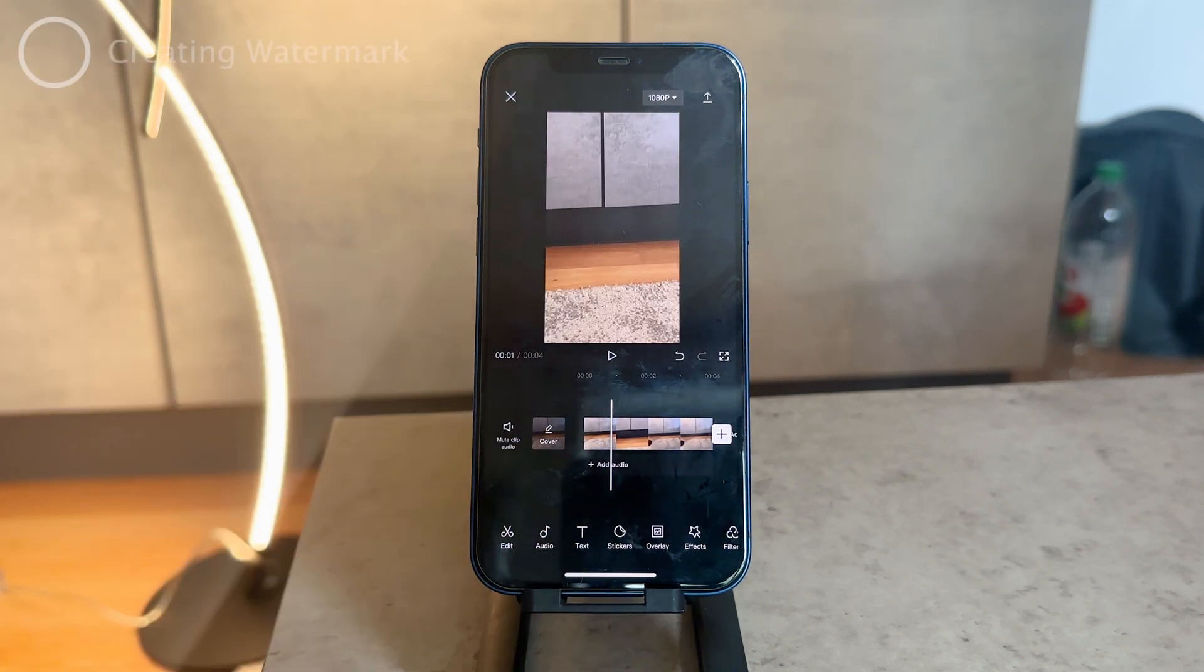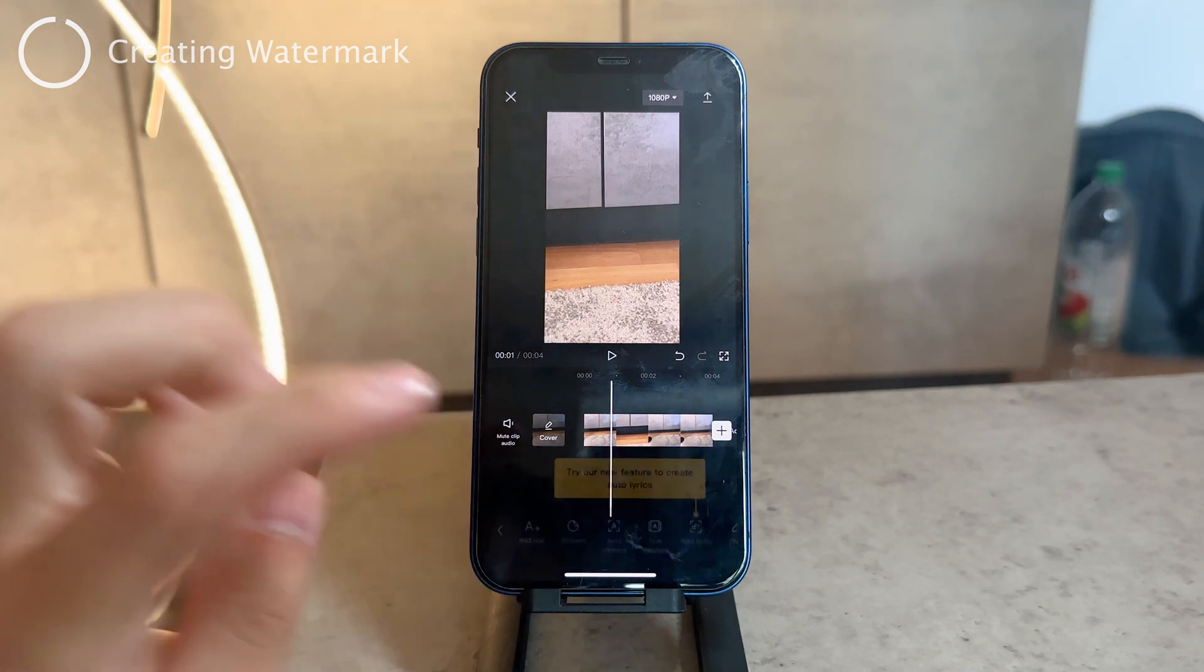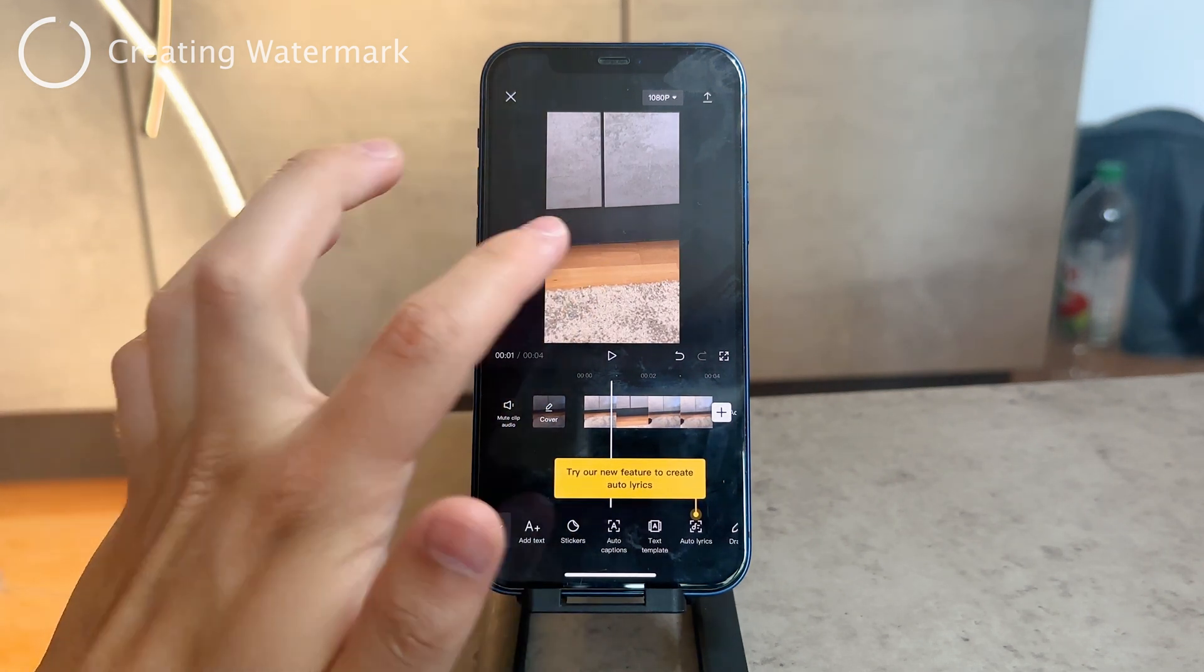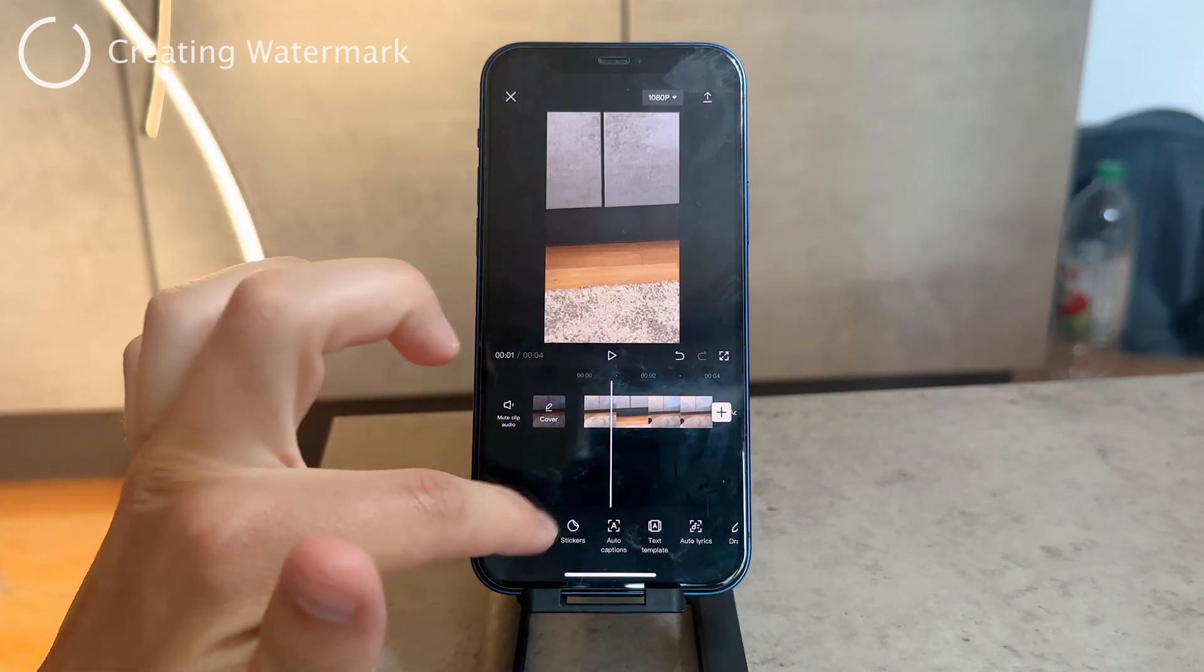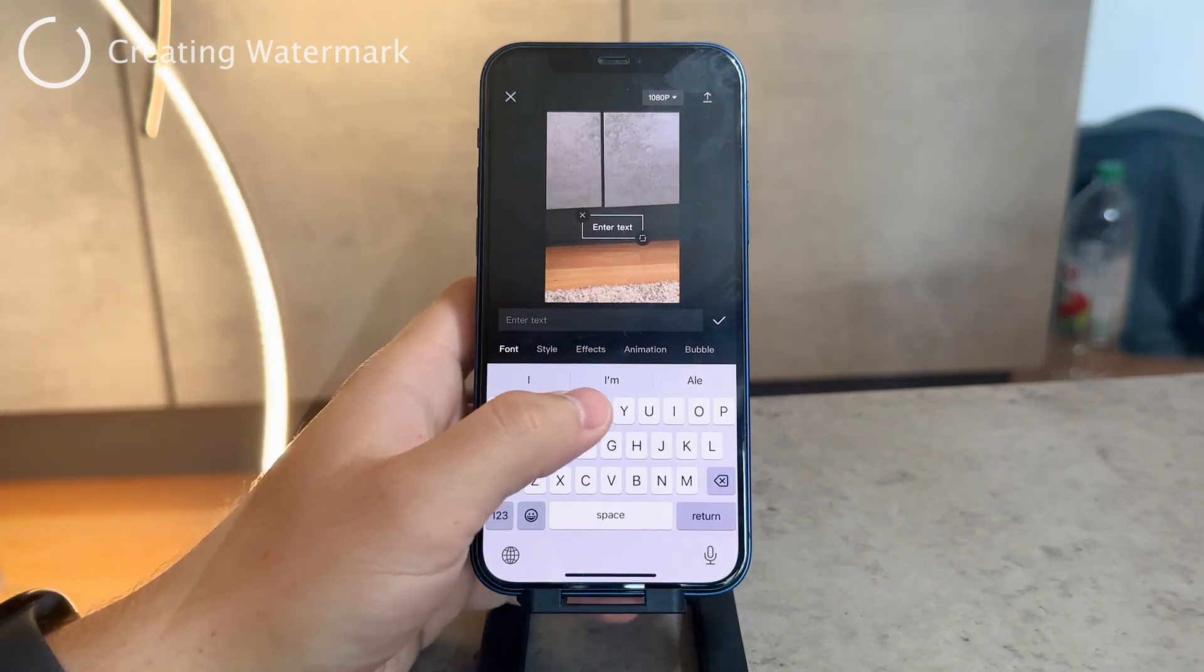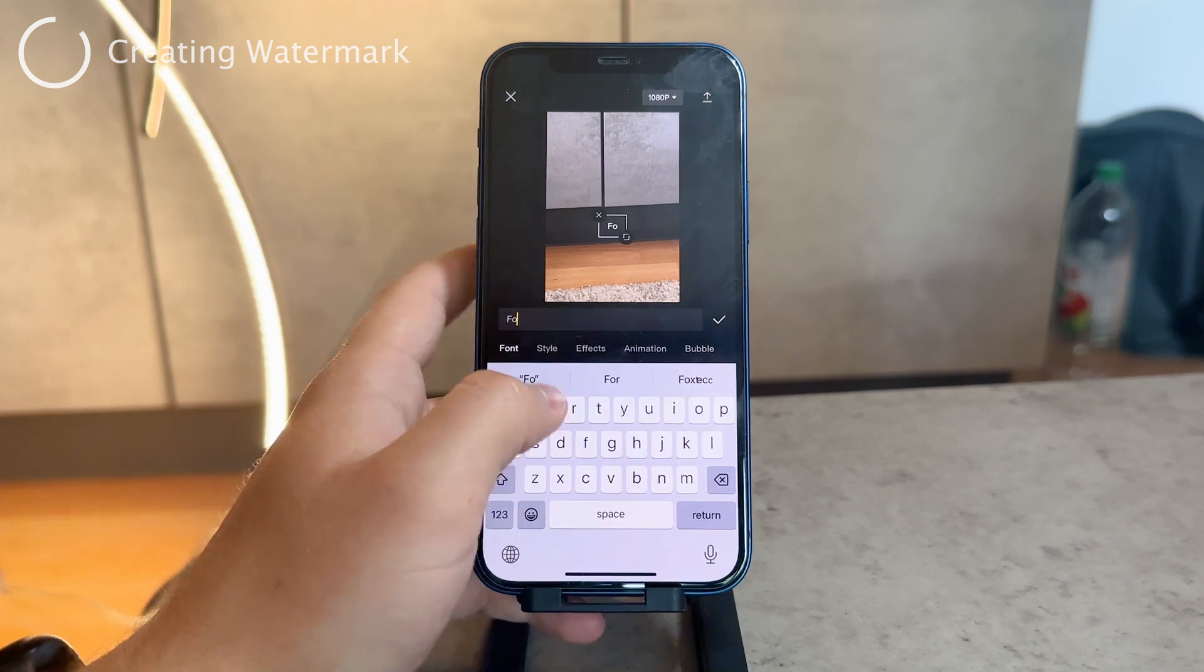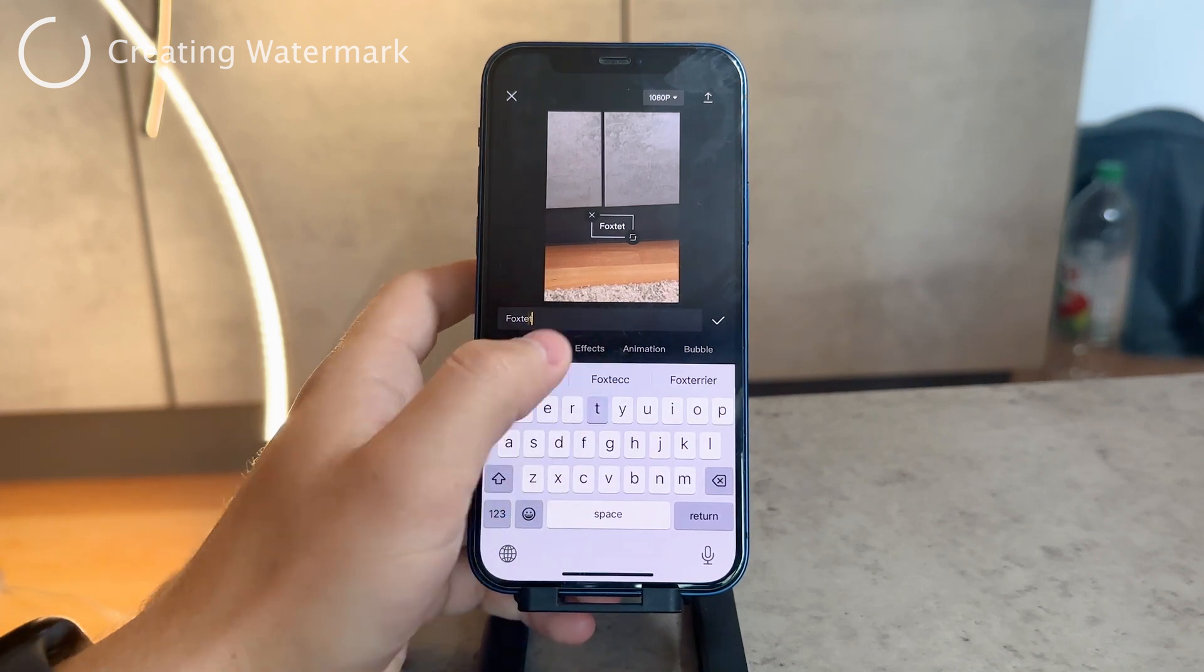The way you can add a watermark is up to you - you can do whatever you want. For me, I'm going to add text. I'll hit add text and add my channel name, like Fox Tech.